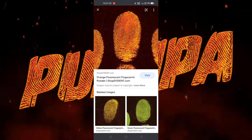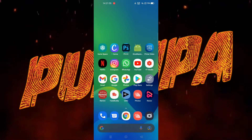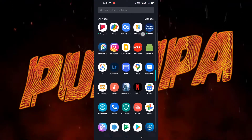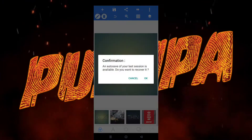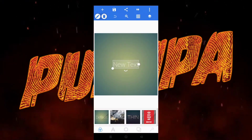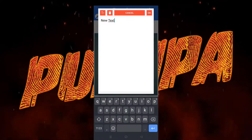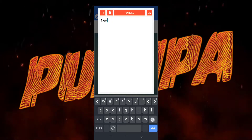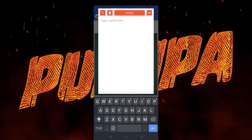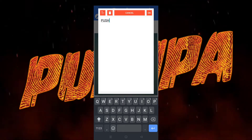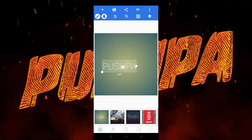Now go to the Pixel Lab app, click 'New Text', and type your name. I'm writing 'Push Bar' itself.